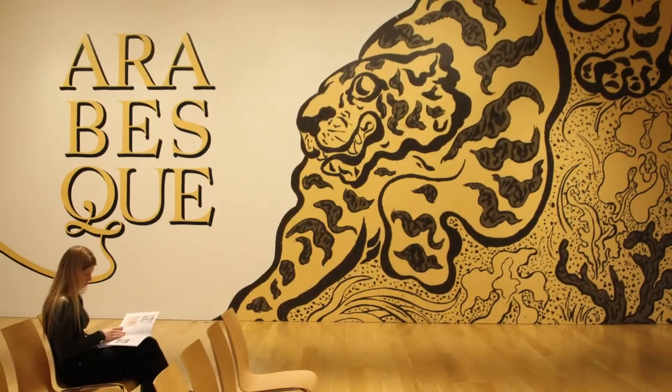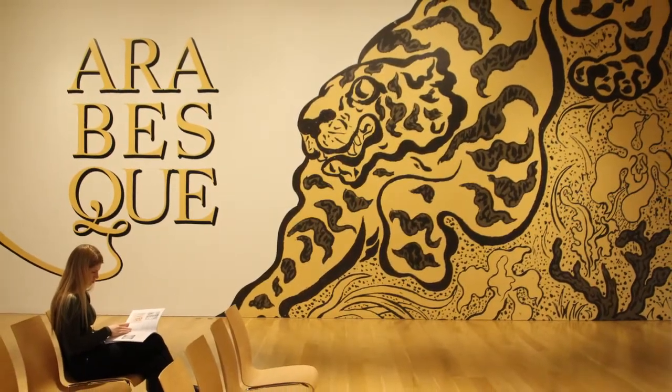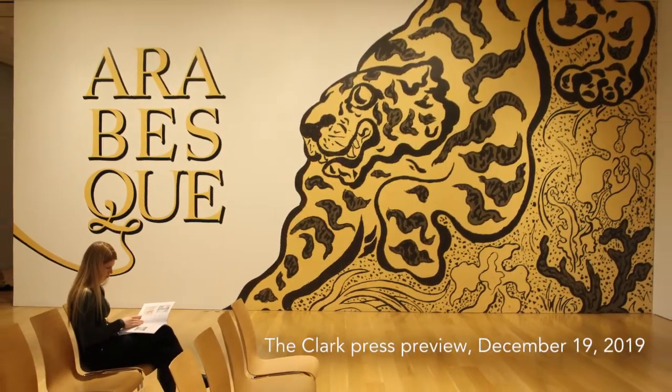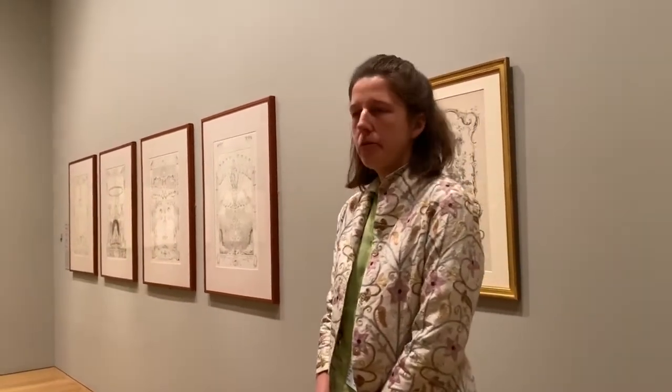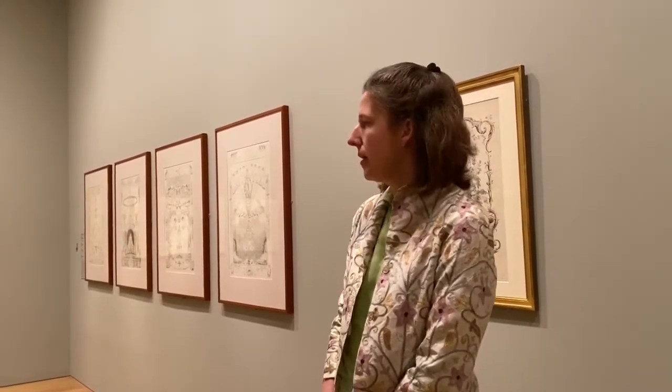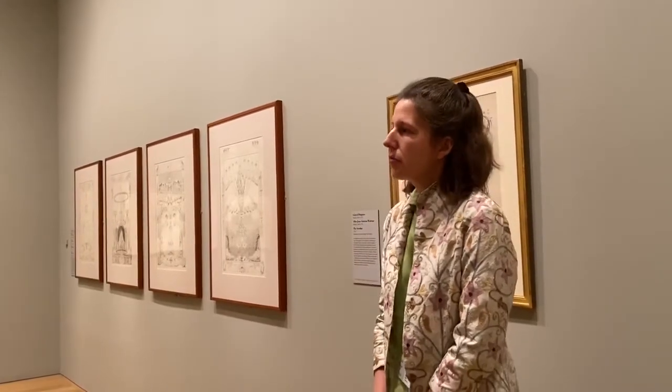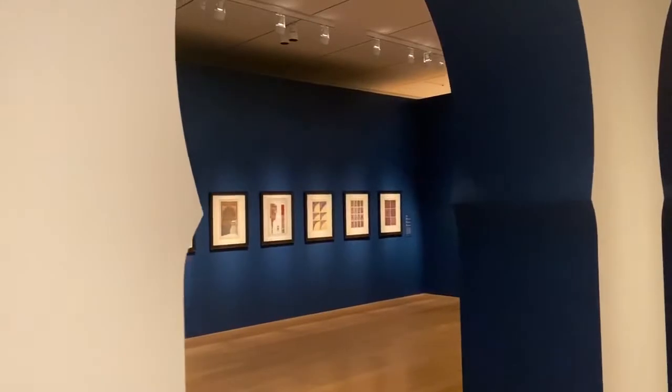Our first question is, what is arabesque? That seems like the first thing to get out of the way. Well, arabesque is a term — it's an art historical term used for this very distinctive design motif that is a sort of curvilinear form, a decorative form that winds around. It appears in many different forms actually, but it tends to have a sort of wandering path and be used as a feature of ornament.